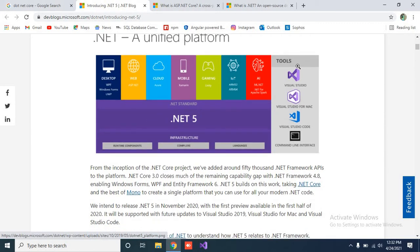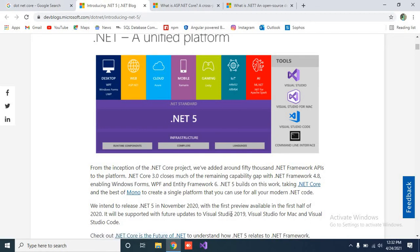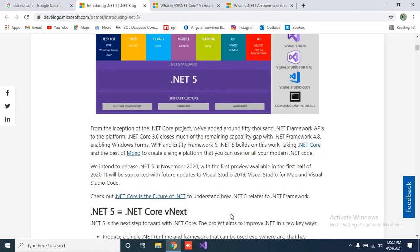As we have seen, you can use multiple tools and editors. Before, we used .NET Framework only in Visual Studio. But now it also provides a command line interface and Visual Studio Code, or you can use the existing Visual Studio as well. The infrastructure includes runtime components, compilers, and languages like C#, VB, and F#, which were already in Visual Studio for the .NET Framework.